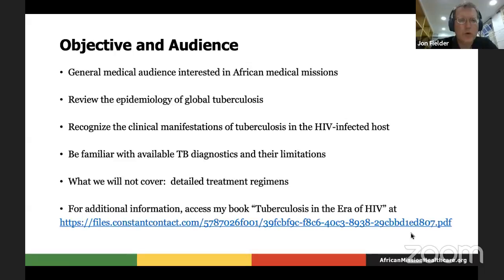Here are our objectives. We're not going to go over detailed treatment regimens — that's beyond the scope of the talk today. I do want to talk about the limited TB diagnostics we have in our setting here in Africa, and how we often have to make an empiric diagnosis of tuberculosis because of limited diagnostics.